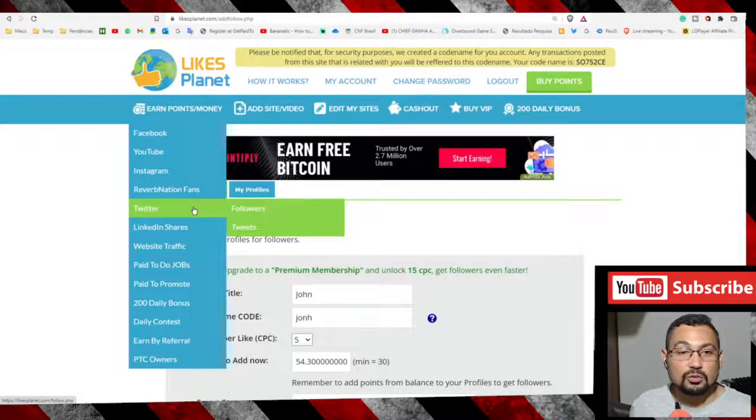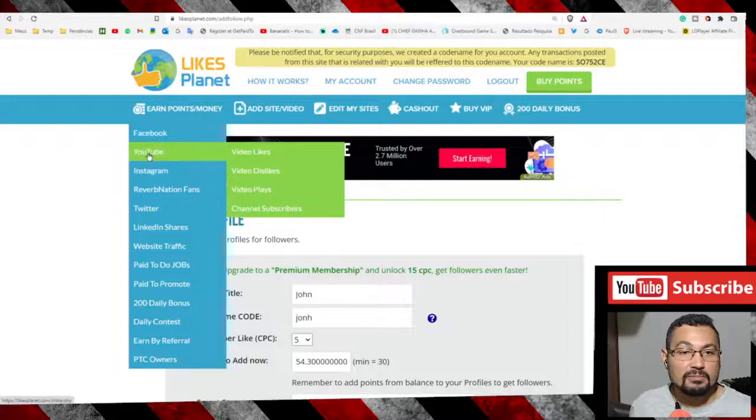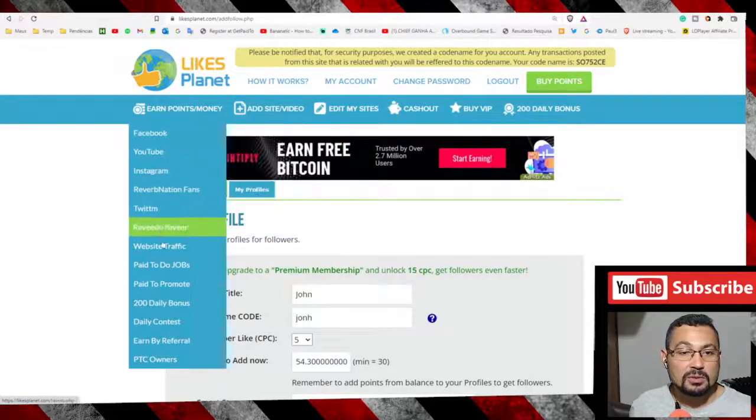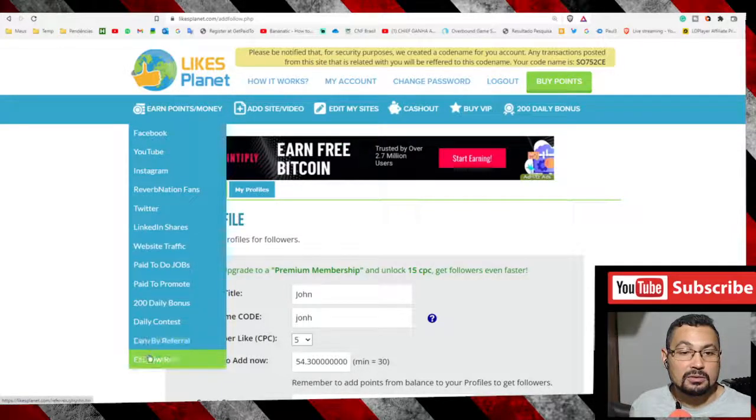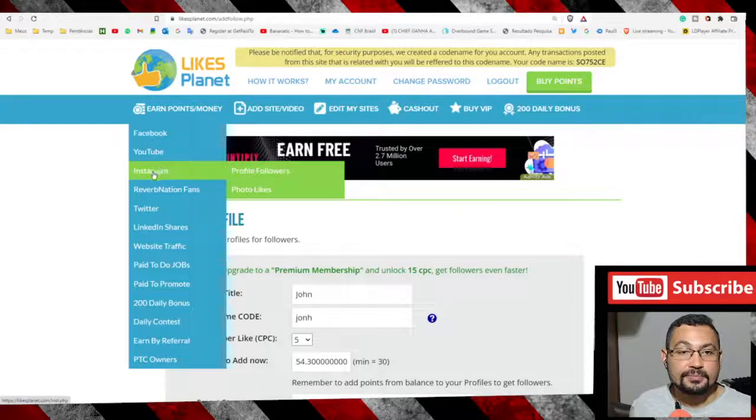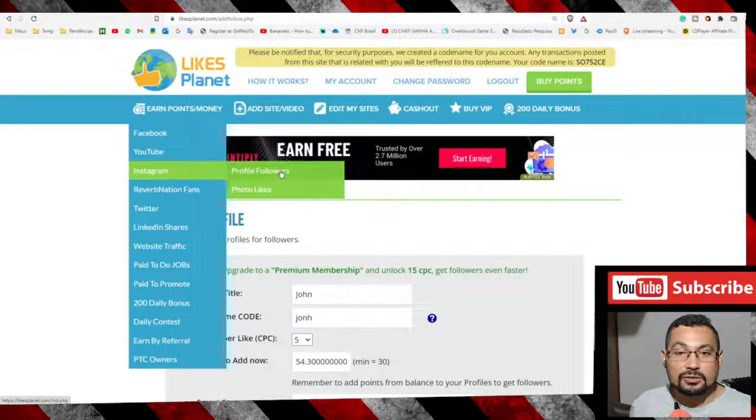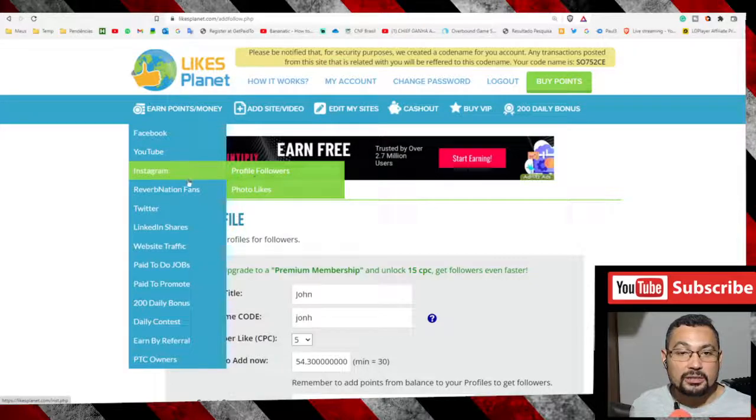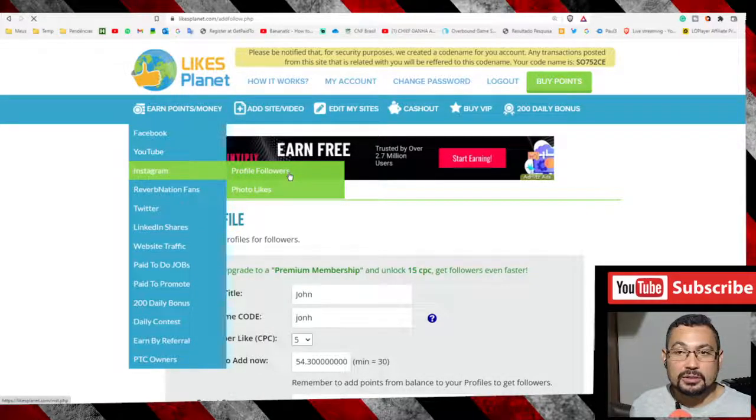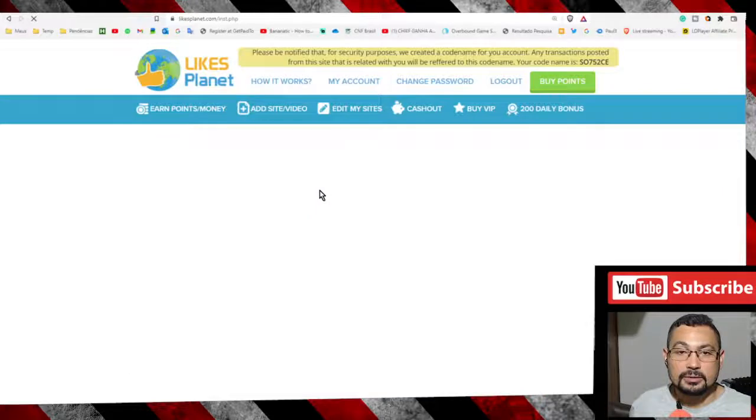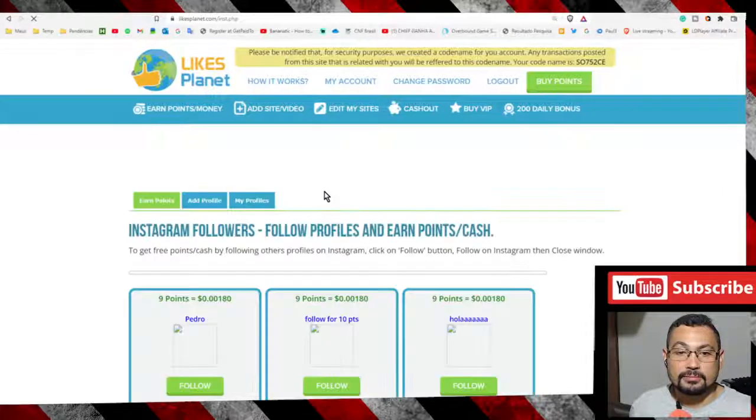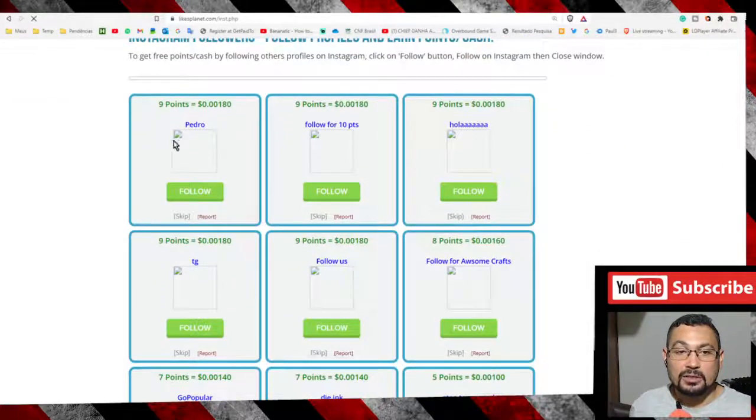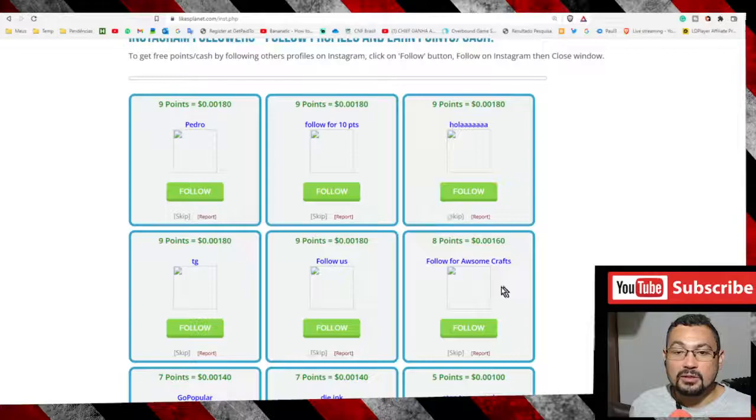Let's click on it to check profile followers. Here we have several profiles to earn points.